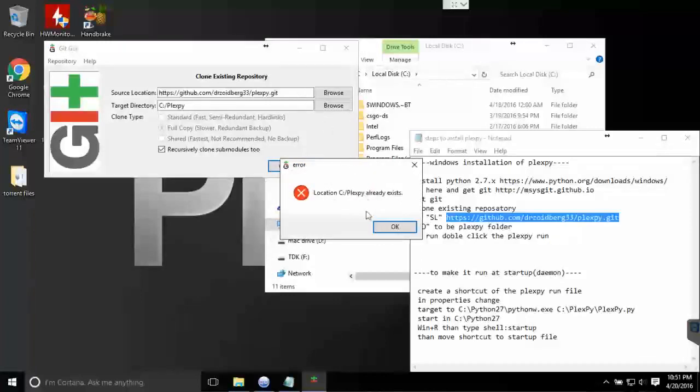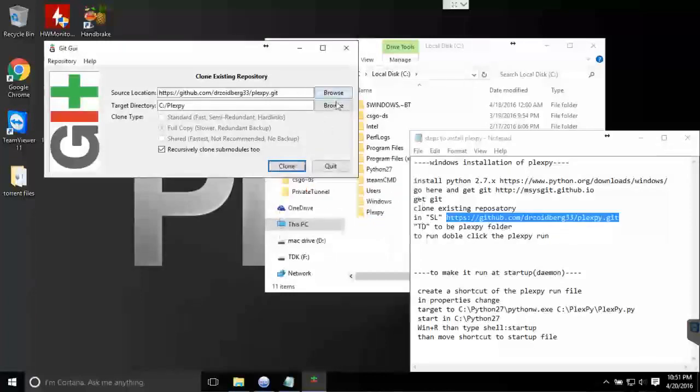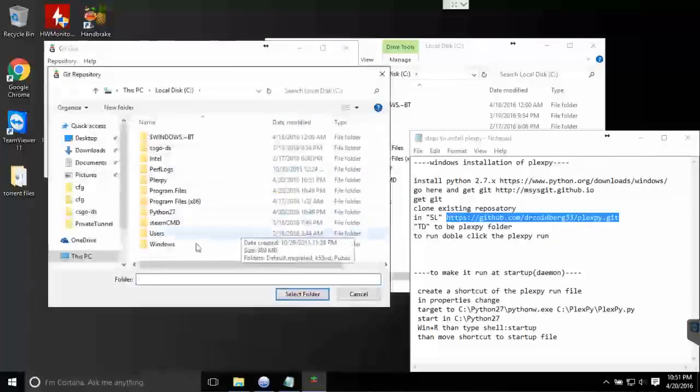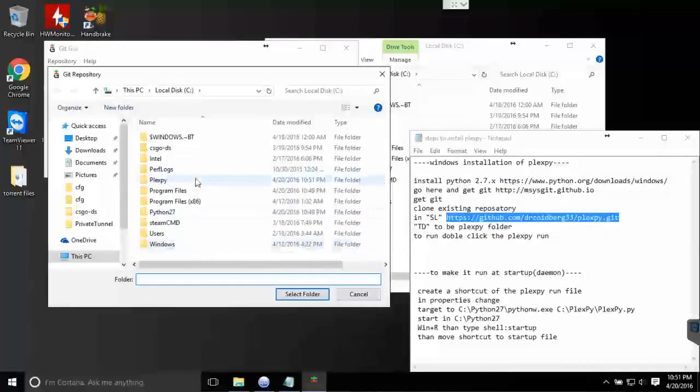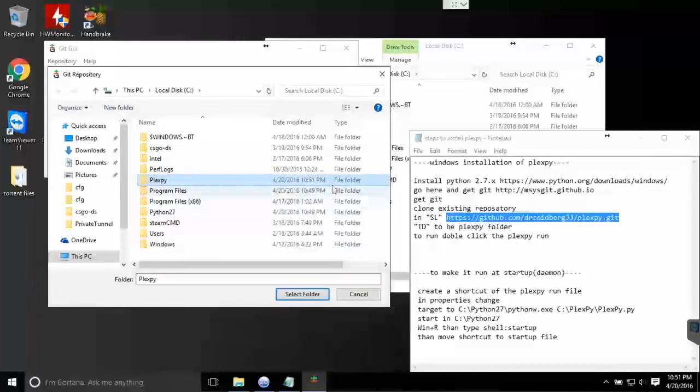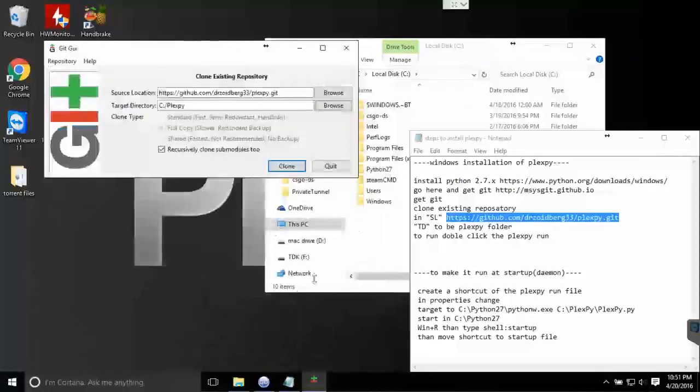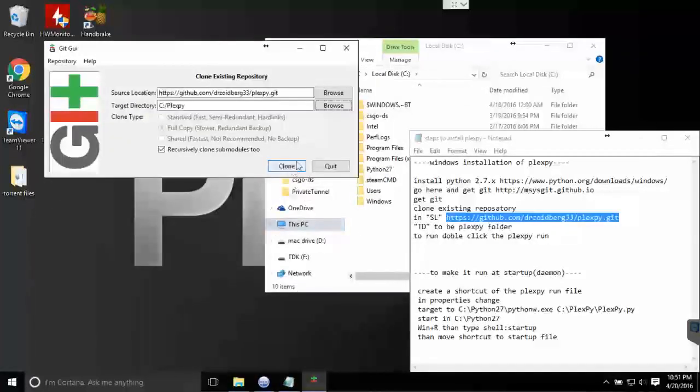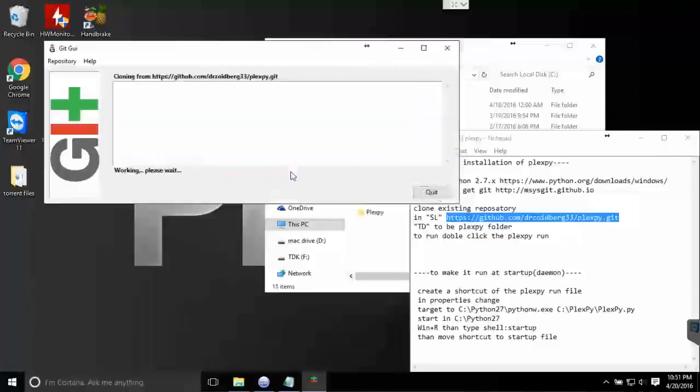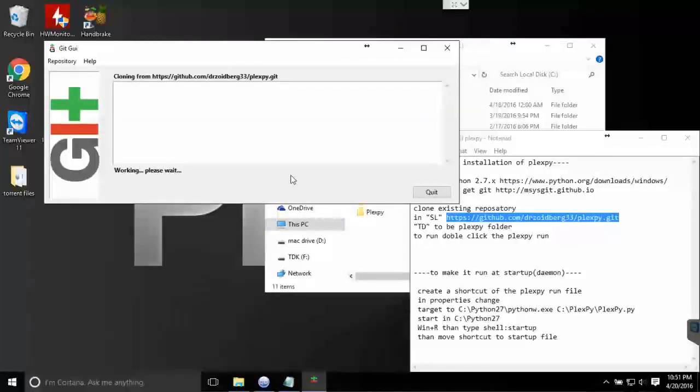Oh, it does this every so often. I'm not sure what causes it. If you do that, it fixes it. And now you just have to wait for PlexPy to install itself.